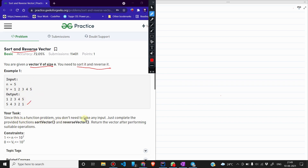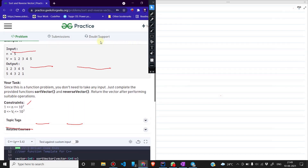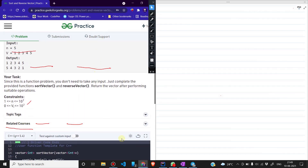Since this is a function problem, you don't need to take an input — just complete the provided functions. हमें 2 functions complete करने हैं: sort_vector जो कि array को sort करेगा, और reverse_vector जो कि array को reverse करेगा। Return the vector after performing the suitable operation, और जैसे यह खत्म होगा हमें vector को return कर देना है। तो चलिए देखते हैं कि इस question को कैसे approach करेंगे।